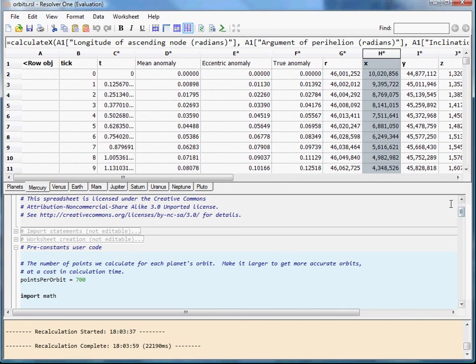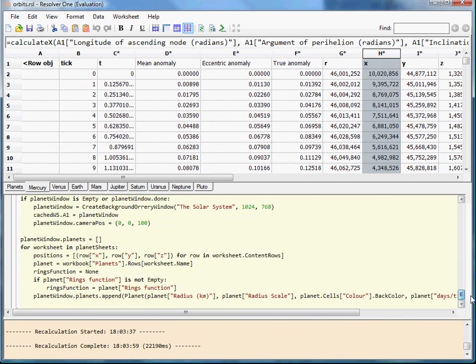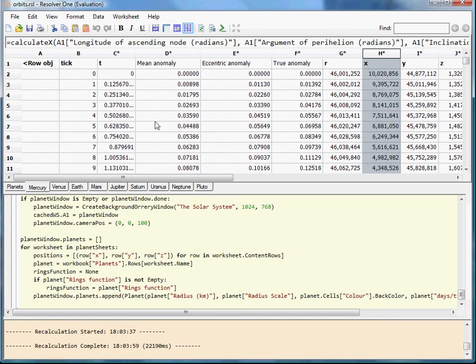And then those coordinates are processed by a bit of user code here and fed into an OpenGL program which simply plots them. So the OpenGL program just needs to know there are these planets and they follow these particular paths and they have these colors. All of the calculation of the paths is worked out in the spreadsheet.